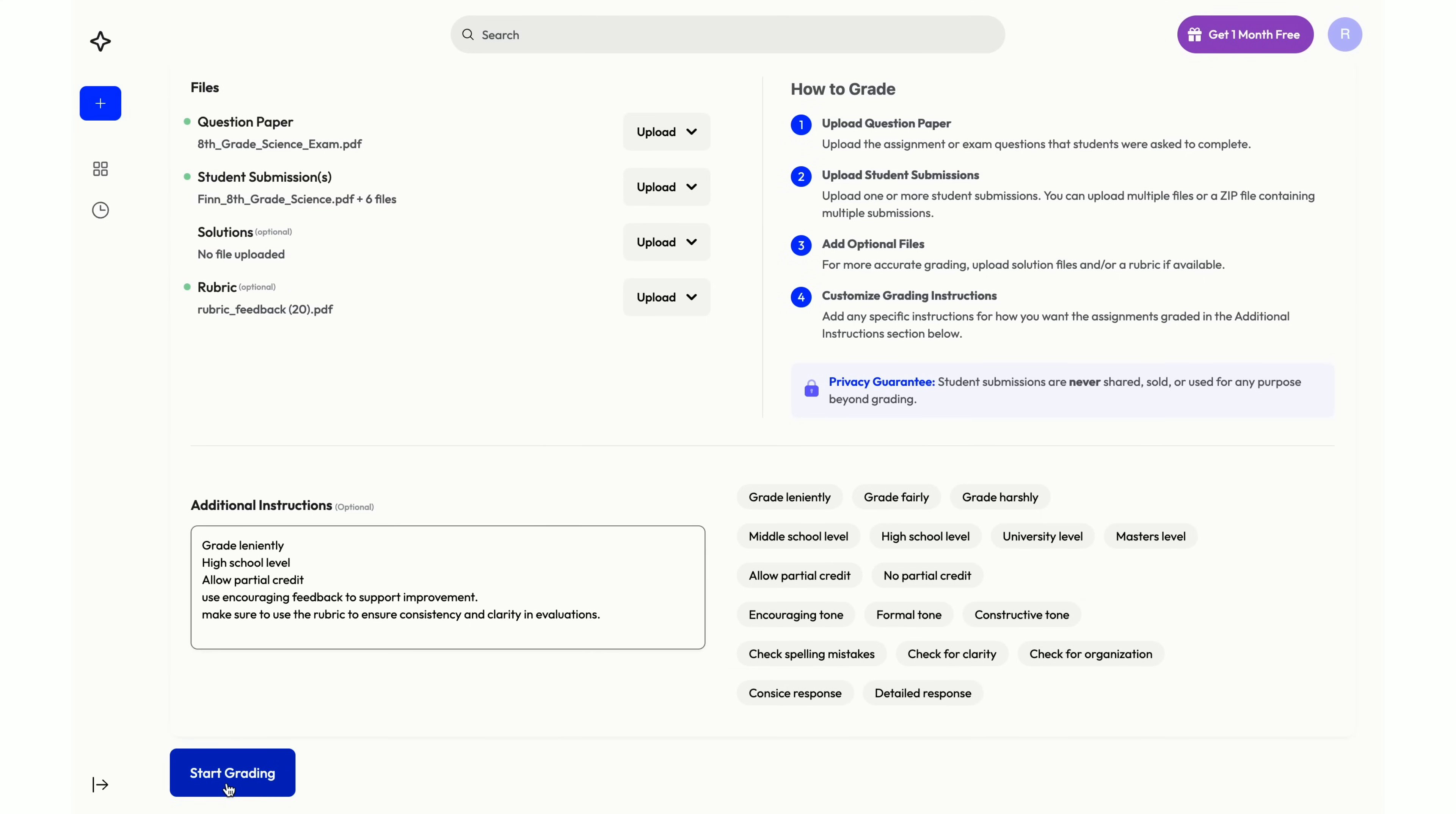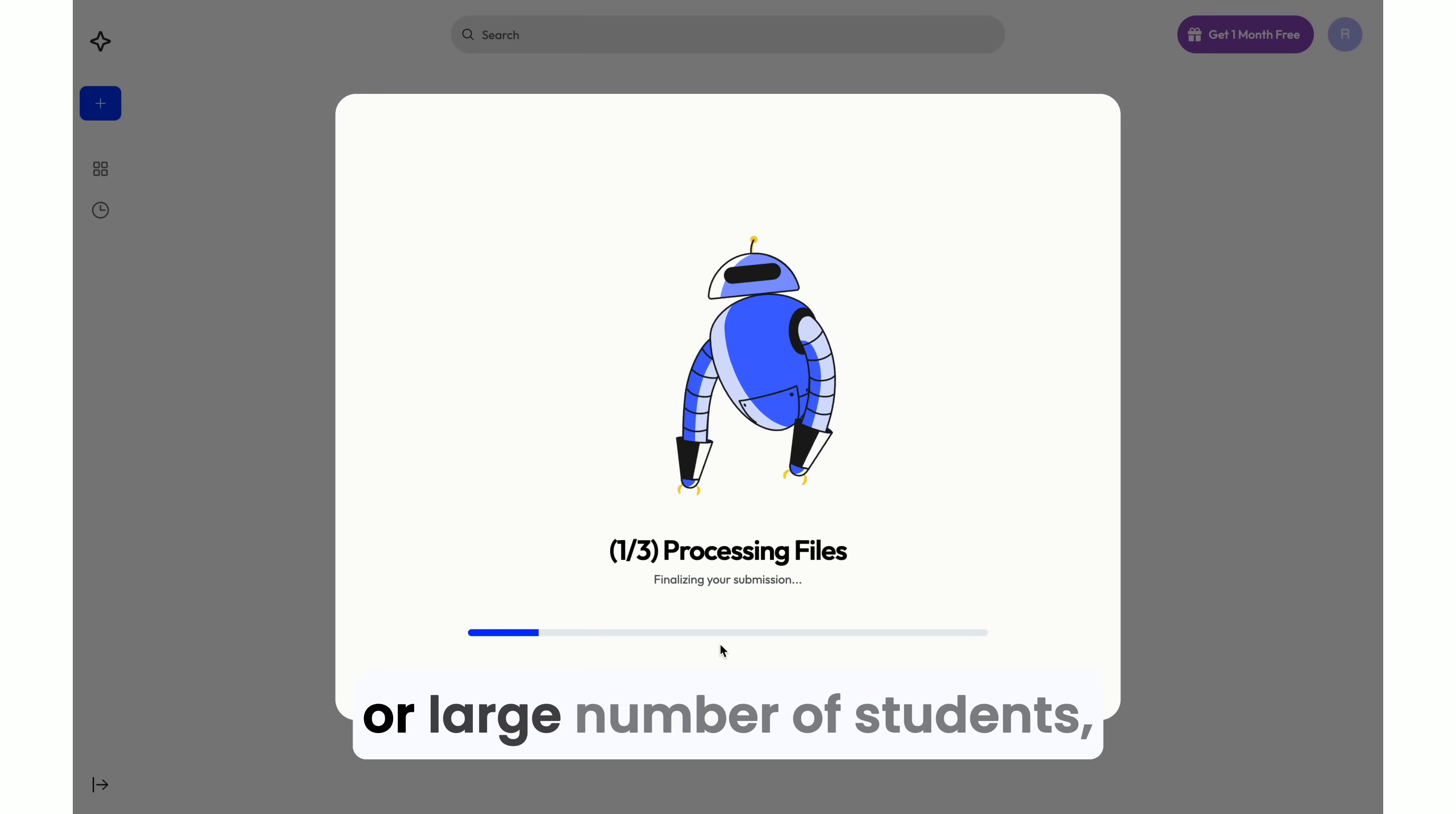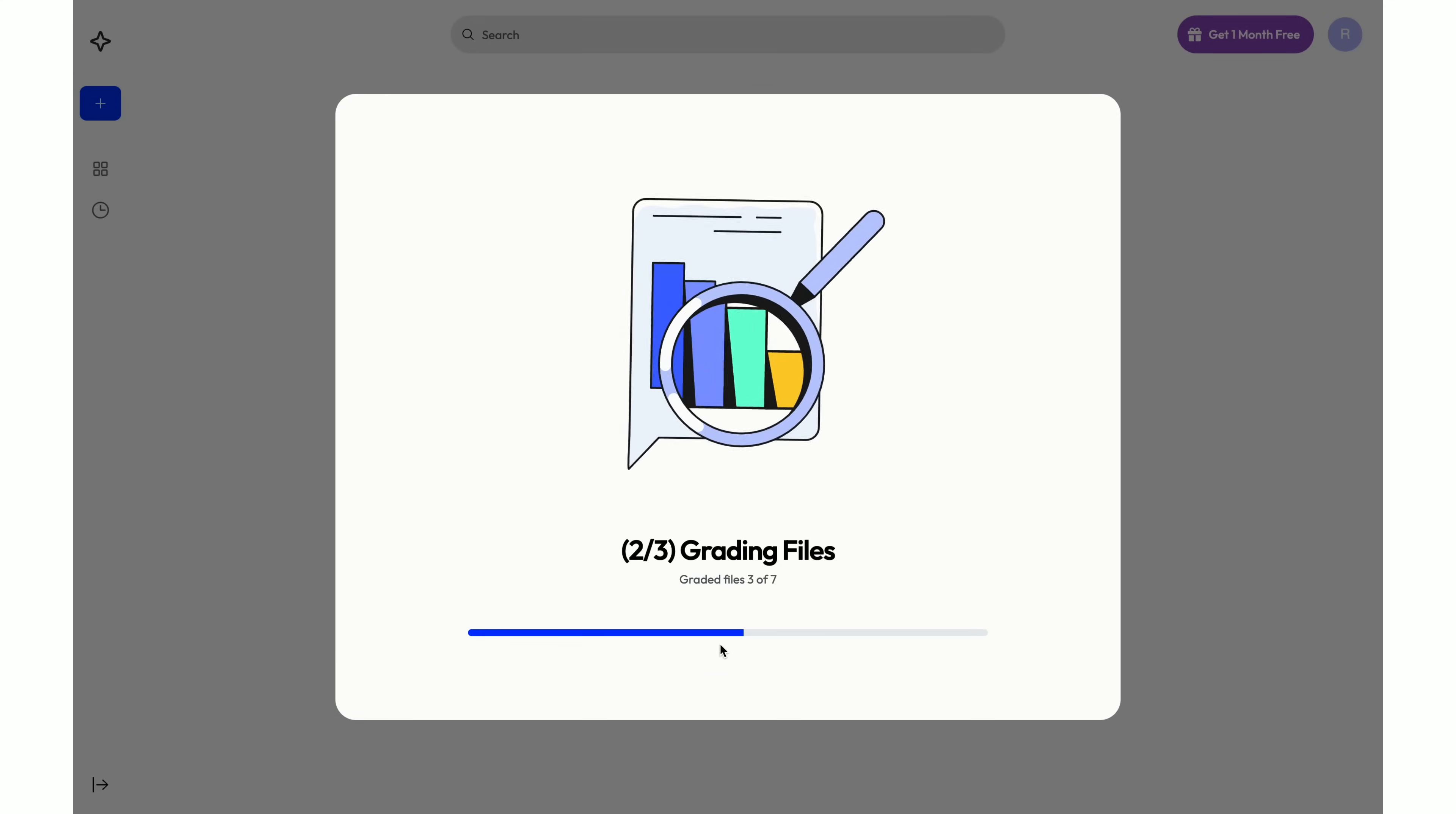Finally, let's start grading. If you're grading large files or a large number of students, this may take a few moments.